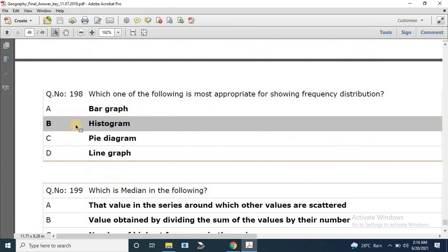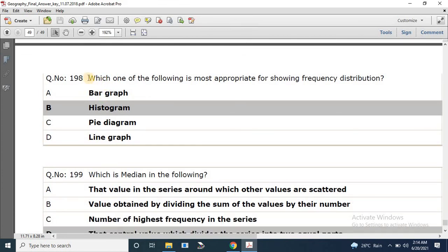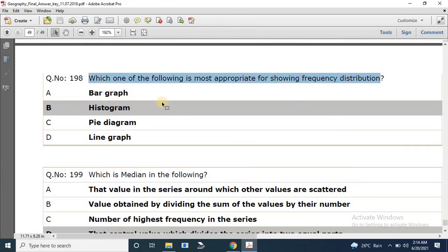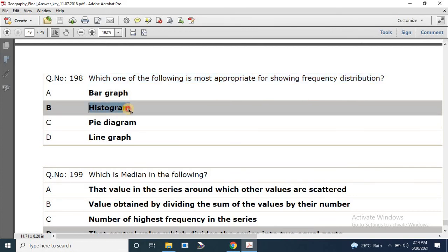Question number 198: Which one of the following is most appropriate for showing frequency distribution? The correct answer is histogram.